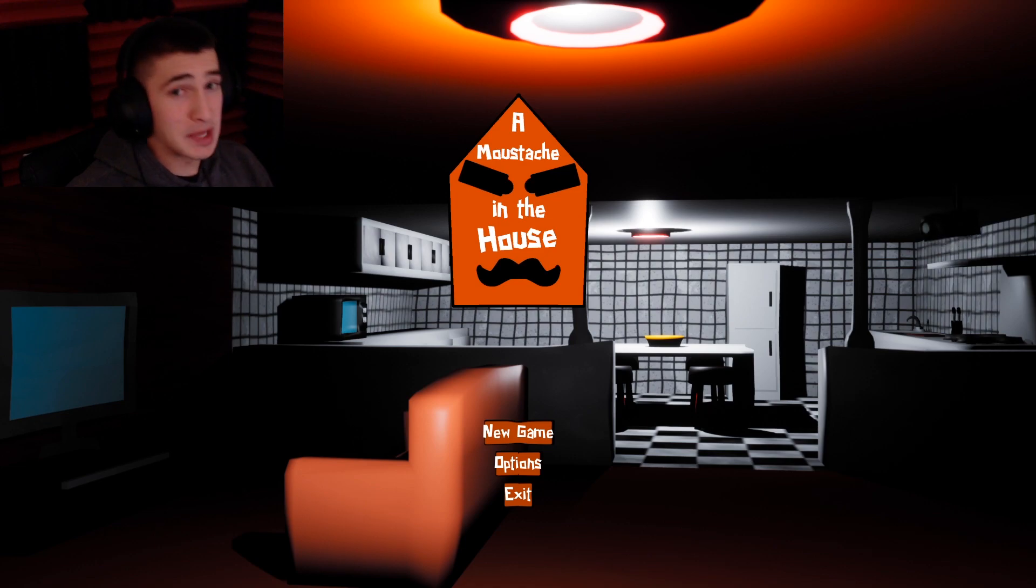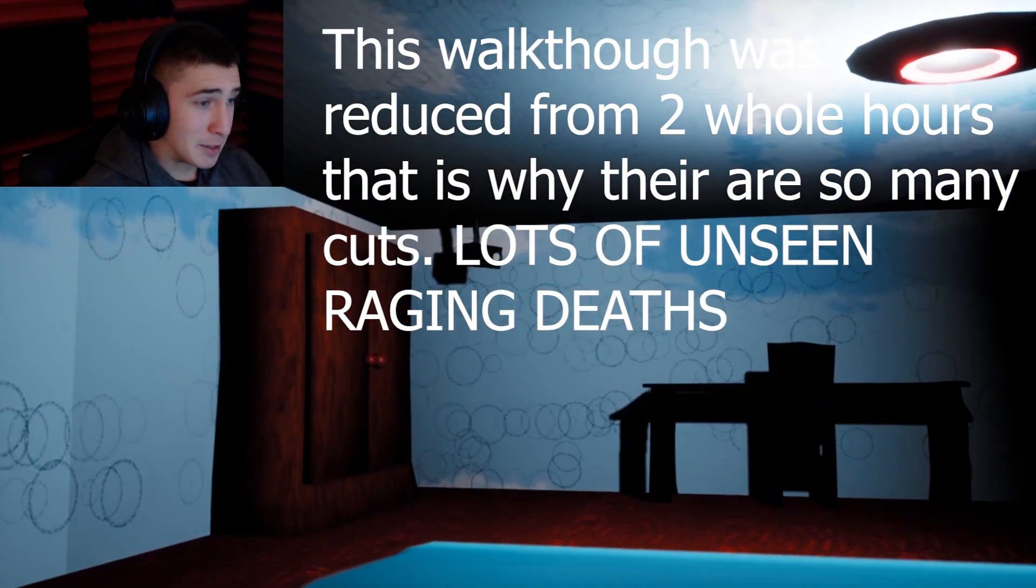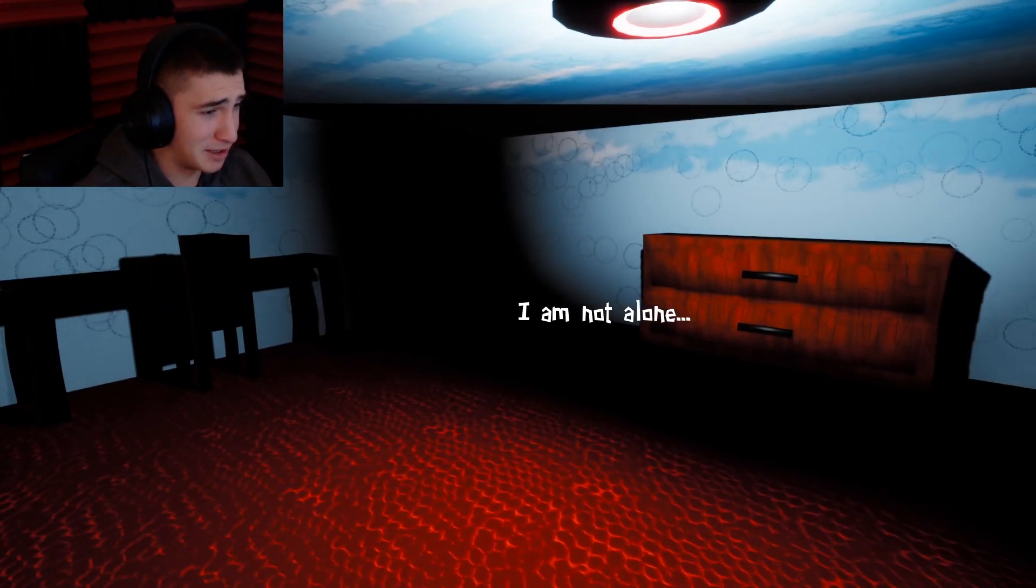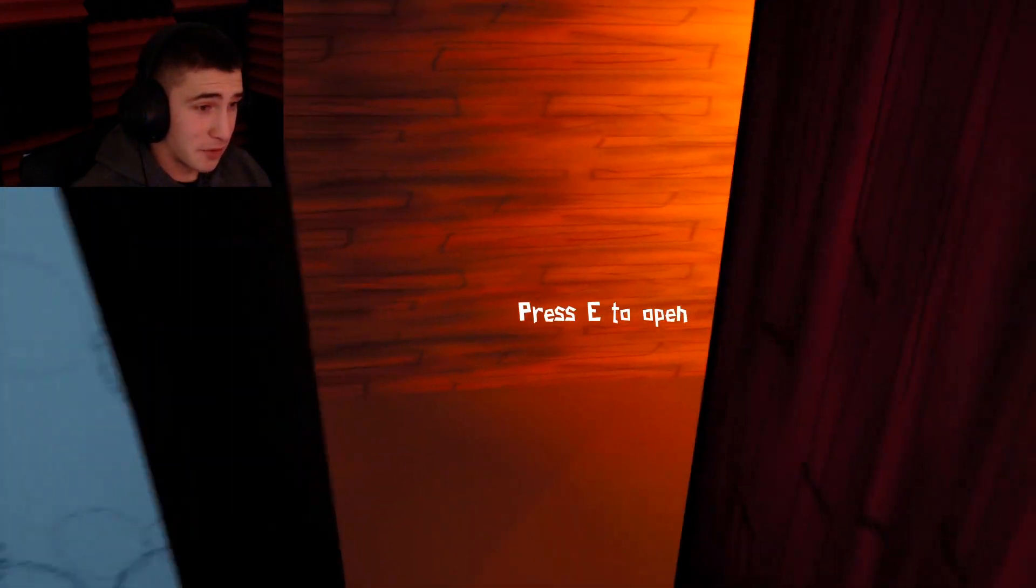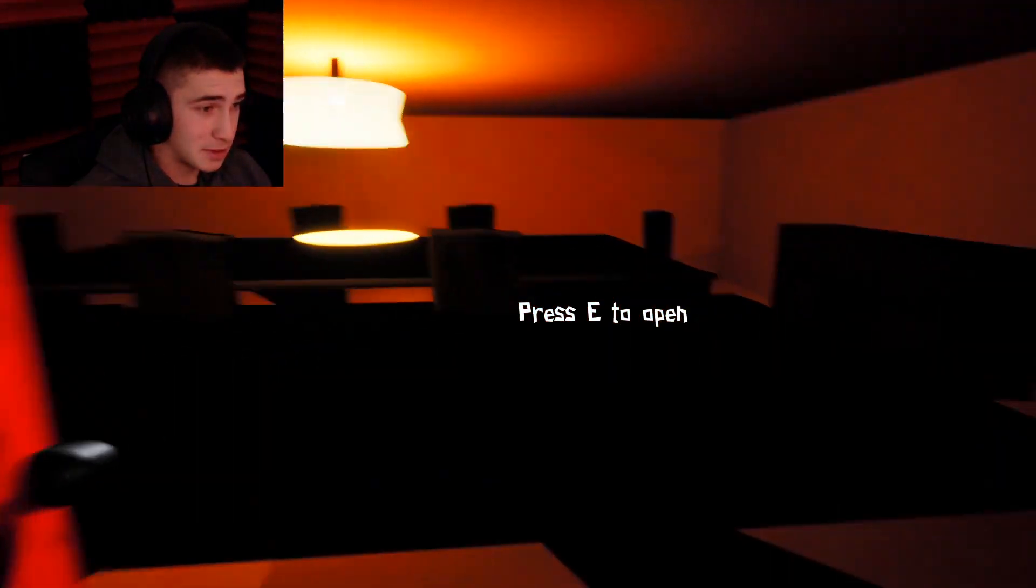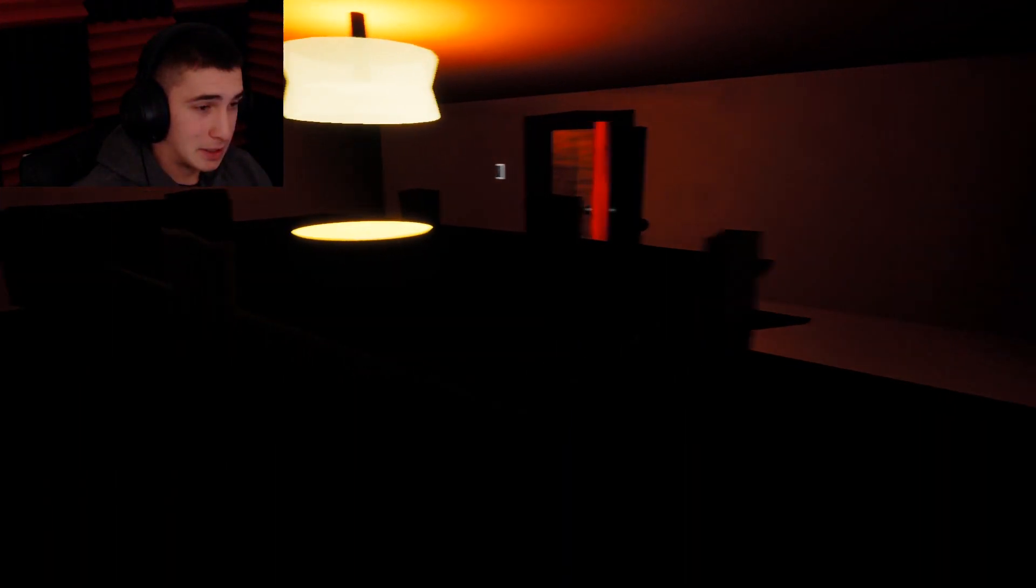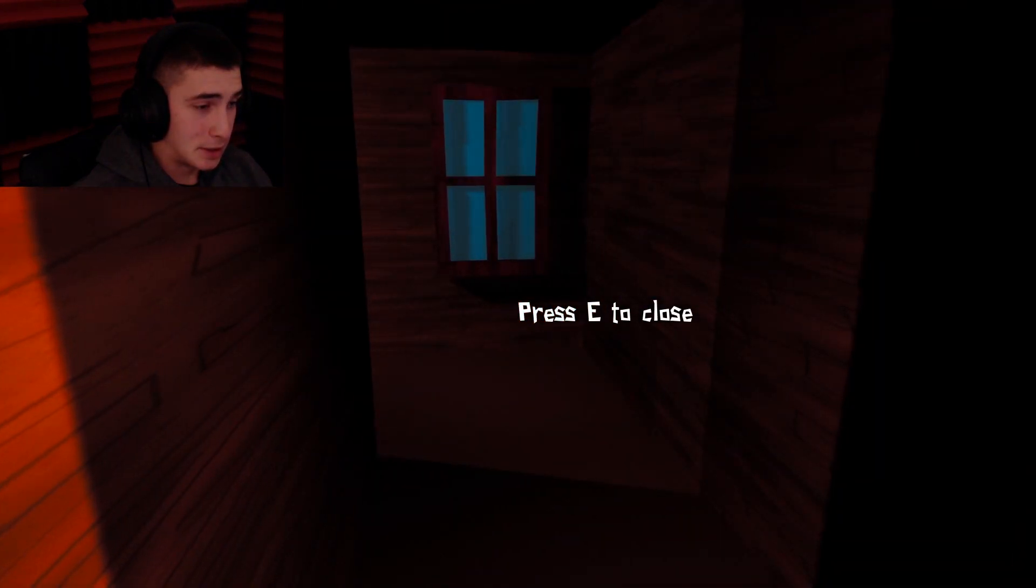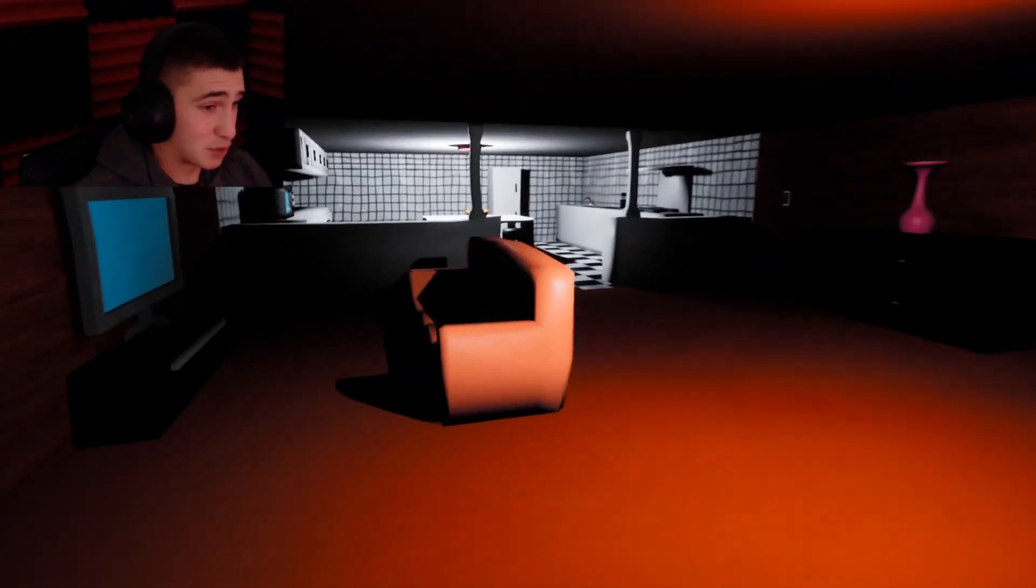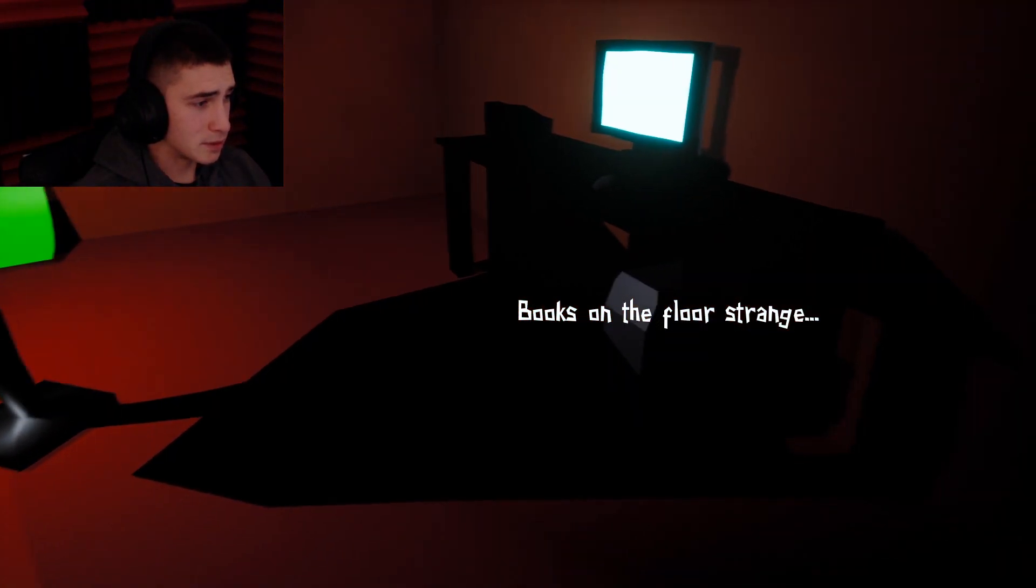So without further ado, into the mustache we go. Oh here we are, hello camera, goodbye I guess. Was that a camera? I am not alone. So I don't know if this is gonna be more of a horror game or more of a comedy game, because based on what I saw in the pictures, this actually looks pretty decent and it's giving me more of a comedy than horror vibe, but this could probably be misleading.